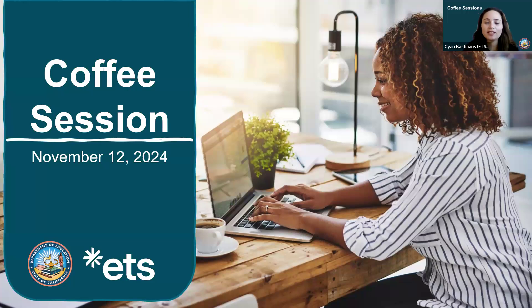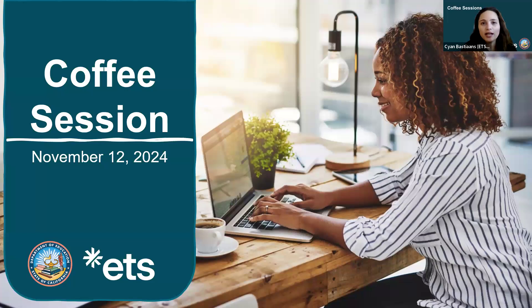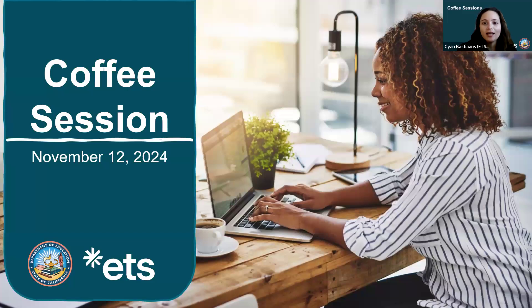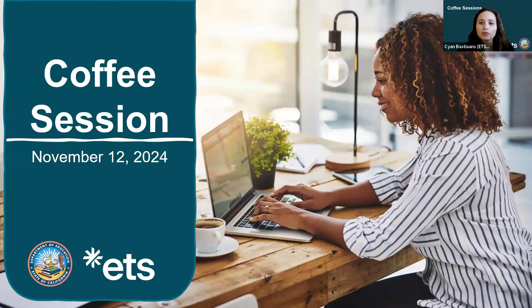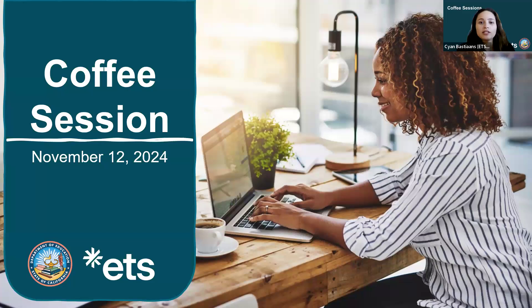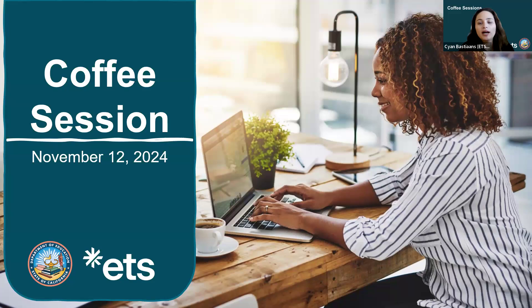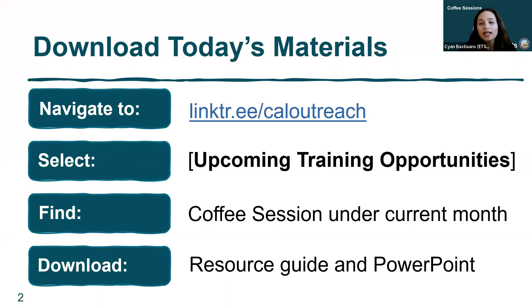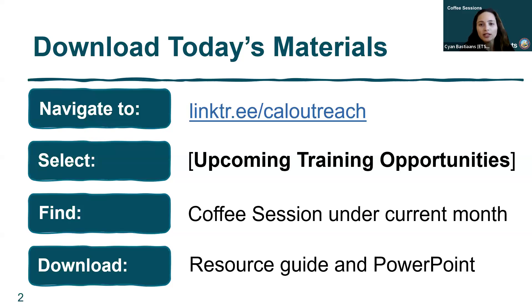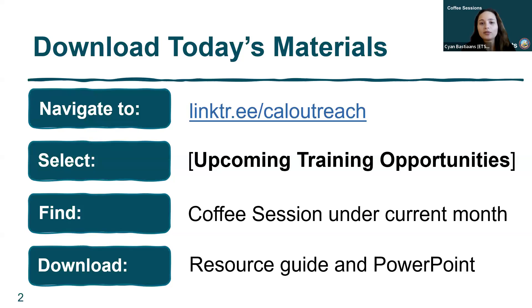Hi everyone and welcome to today's coffee session sponsored by the California Department of Education. My name is Sian Bastions and I work for the training and outreach team at ETS. I have colleagues from ETS, the CDE, and some partners who will provide updates and answer questions today. The chat is closed to participants, but please use the Zoom questions and answers feature. To download today's slides and resource guide, visit the California Outreach webpage on Linktree at linktr.ee/caloutreach.